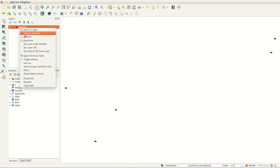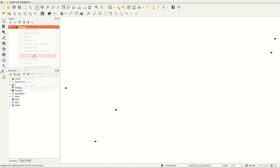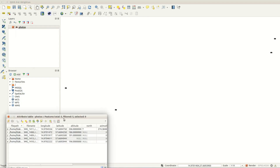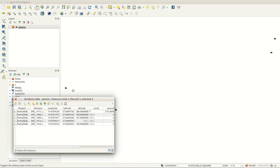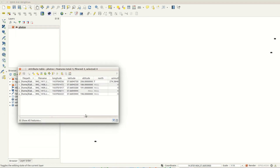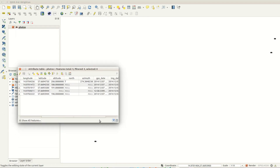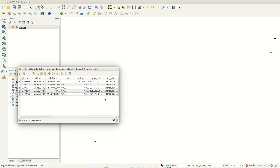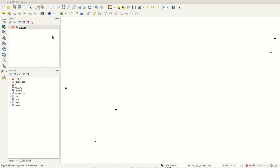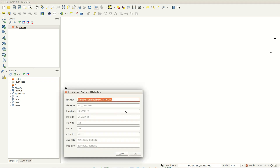When imported, you will get a point for every photo with position information in the file. The attribute table includes a lot of information. You can use this to create commands to hotlink to the photos, for instance.